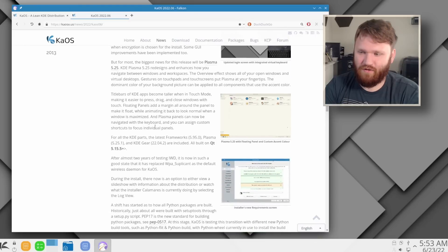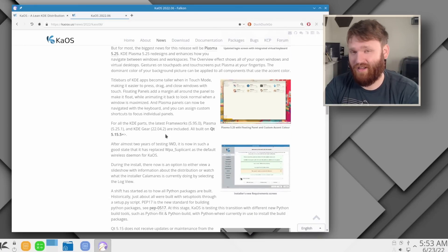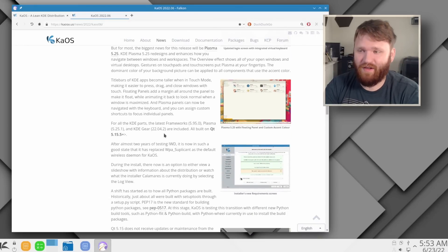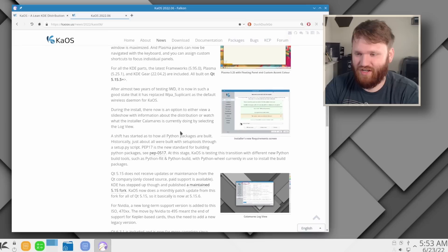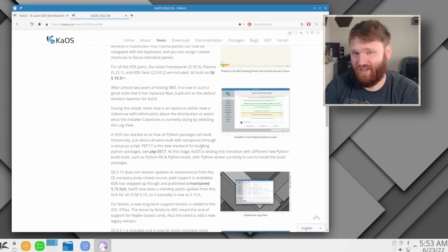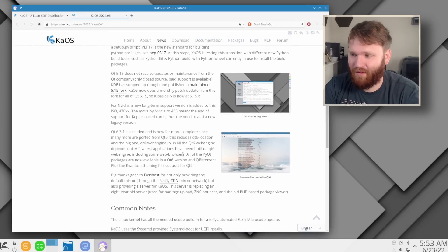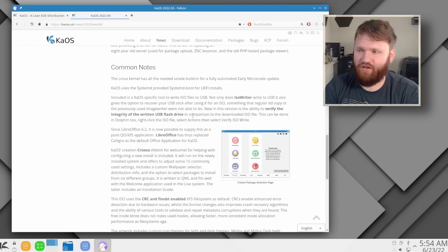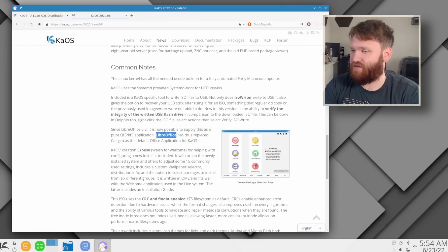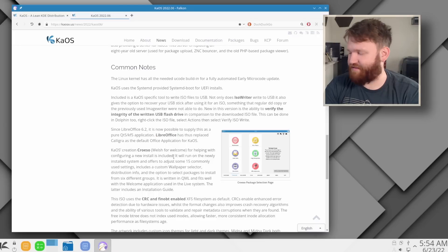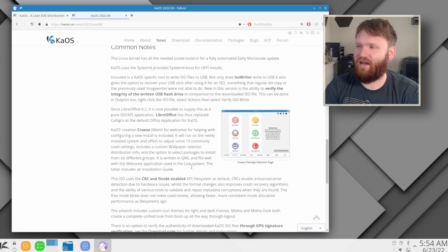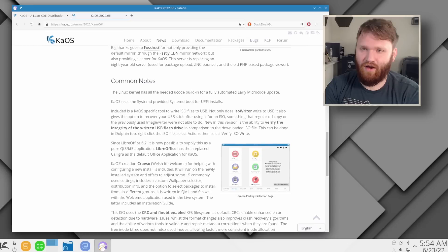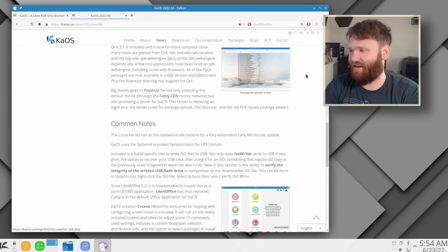And in this little news page, it goes over a lot of the things we covered in our Plasma video, so I'm not going to cover all the Plasma changes. If you want to check that out, you can check out that video linked down below. Under common notes, we can see that there's an ISO writer utility. It talks about the LibreOffice update. Personally, I opted not to install it. They have some of their own custom software that we're going to be diving into, and everything you're seeing on screen right now will be linked down below.